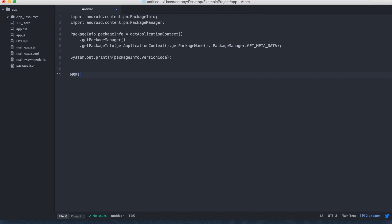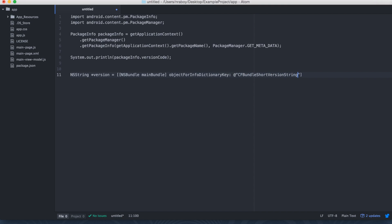So it'd be NSString and then version equals NSBundle.mainBundle.objectForInfoDictionaryKey. And then we'd say @, because it's string here. And we're saying CFBundleShortVersionString. And with that, we can just print it out. So it'd be something like NSLog @ and then percent @ comma version. So a lot shorter for iOS.